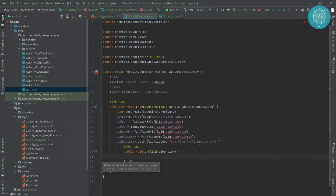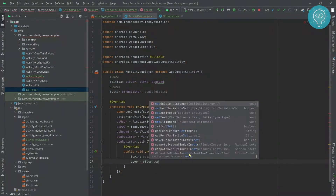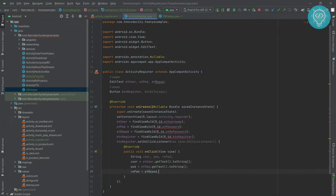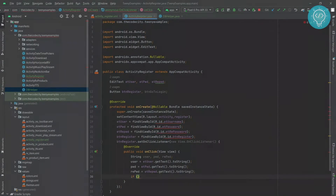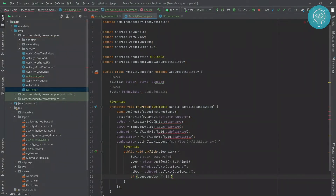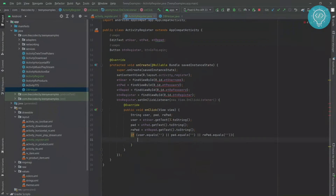First we check if all the required data is inputted by the user or not, making sure none of the fields are empty. Now we check if any of these fields are empty, and if so we show a toast message saying 'enter all the fields'.